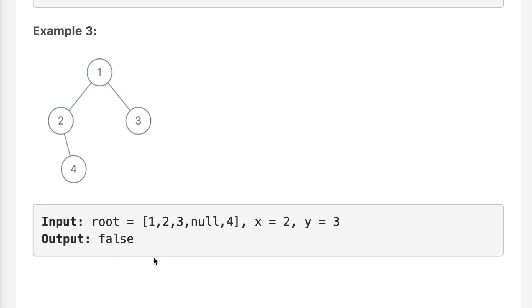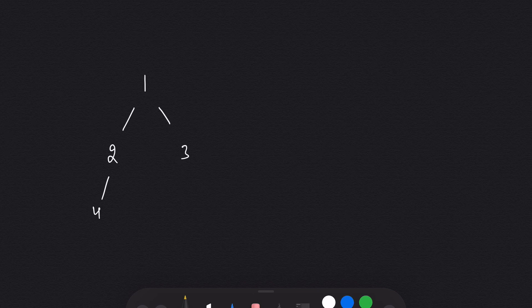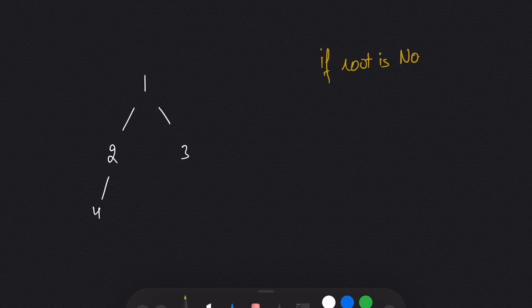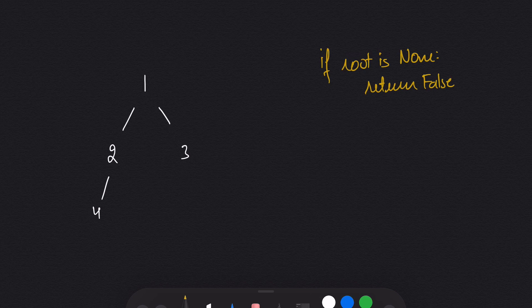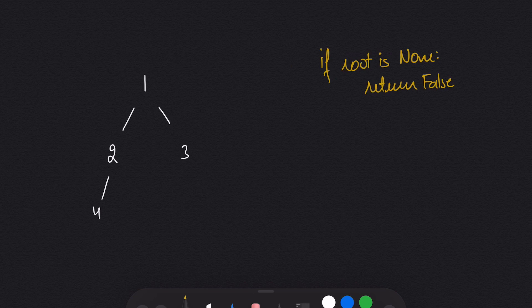Let's move to pen and paper to see how we can solve this. I have taken the example given in the question. We will solve this using recursion, and for recursion we need a base case. The base case is: if root is none, return false — because if we don't have a root, we don't have a tree, and there's no way to tell whether x and y are cousins.